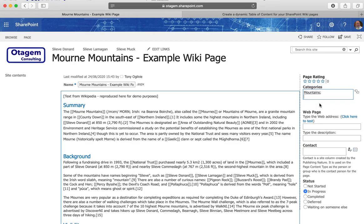But what I can also do is create my own values dynamically as well. So it's called a folksonomy rather than a taxonomy. Users can actually create entries on the fly as we're working through.